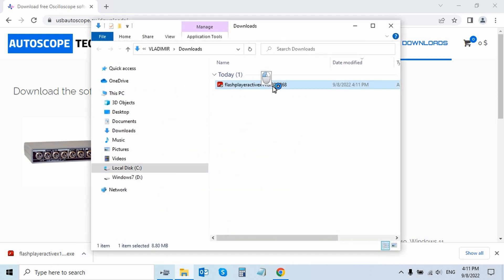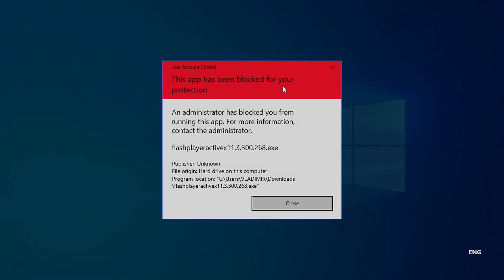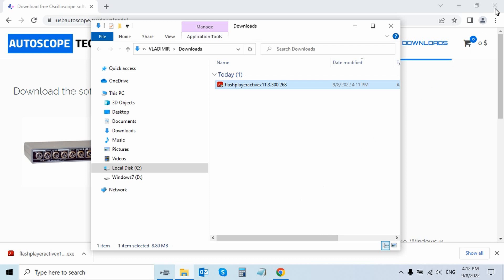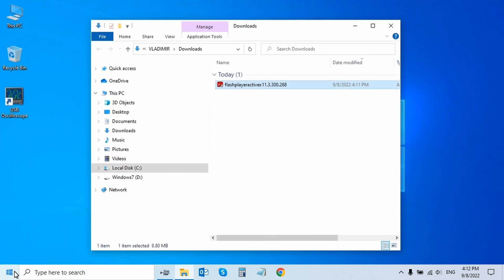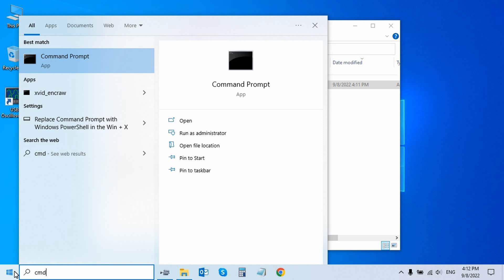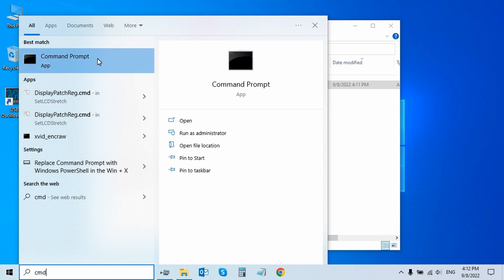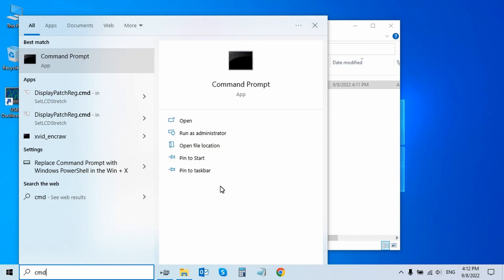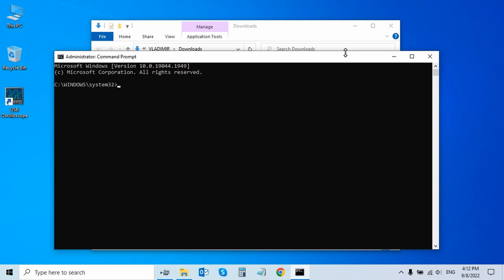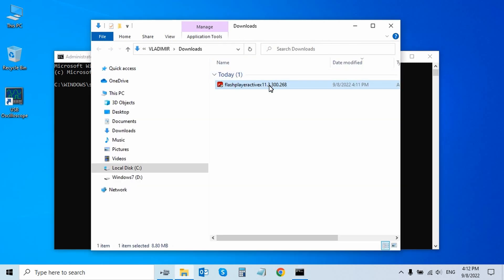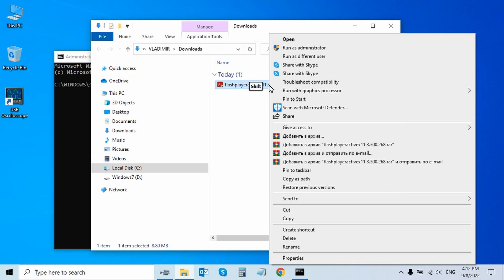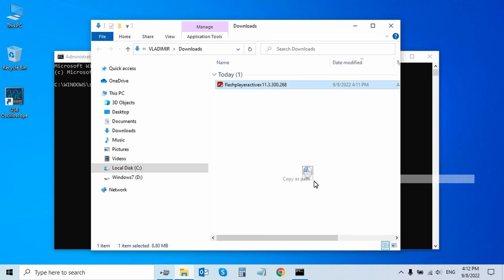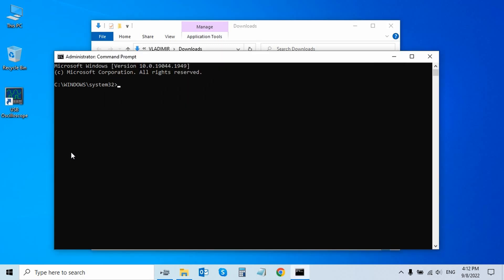In case Windows 10 gives a User Account Control error message — 'An administrator has blocked you from running this app. For more information, contact the administrator' — you need to run the command line as an administrator. To do this, enter the word CMD in the Windows search, then right-click and select 'Run as administrator.' Next, hold down the left Shift key on the keyboard and right-click on the program that is being blocked. Select 'Copy as path' from the menu, then paste this path using Ctrl+V into the command line and press Enter.